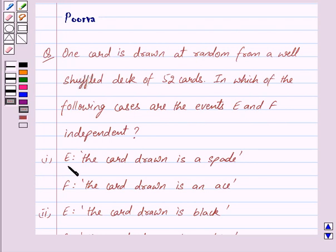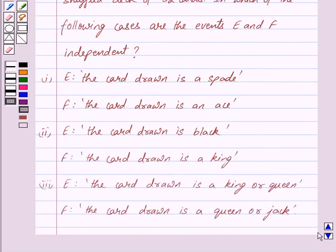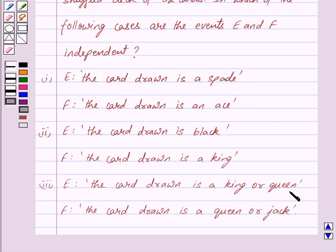First, E is the event the card drawn is a spade and the event F is the card drawn is an ace. Second part: E is the event that the card drawn is black and F is the event the card drawn is a king. Third part: E is the event the card drawn is a king or queen and F is the event the card drawn is a queen or jack.